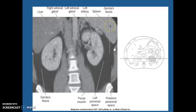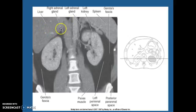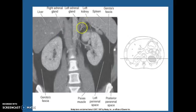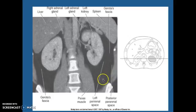This is a CT reformatted into the coronal plane. If we're looking here, here's your liver, your right adrenal gland, right there, little thing. Here's your left adrenal gland. Here's your left kidney, your spleen, Gerota's fascia, and I want you to know your psoas muscle.